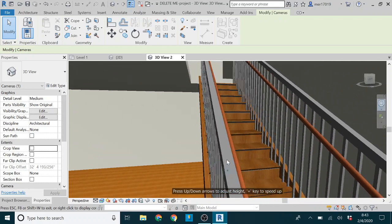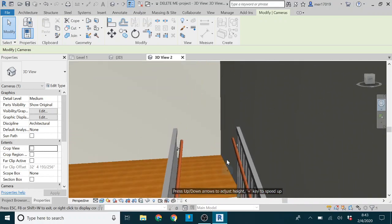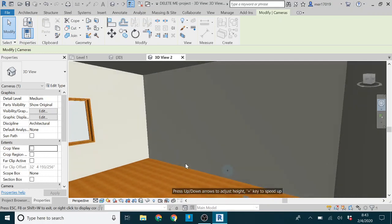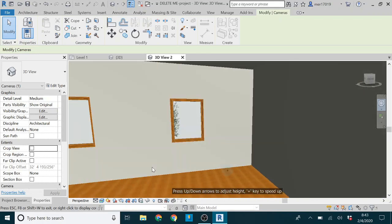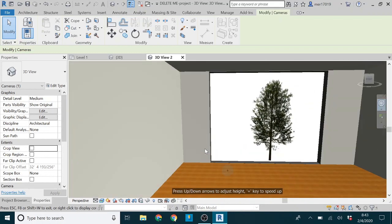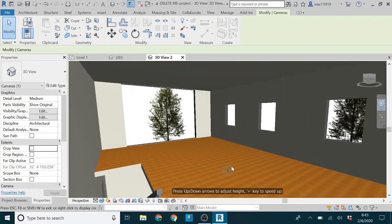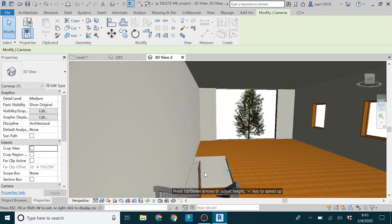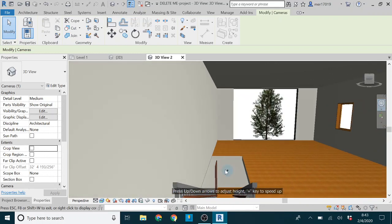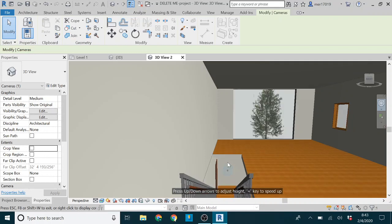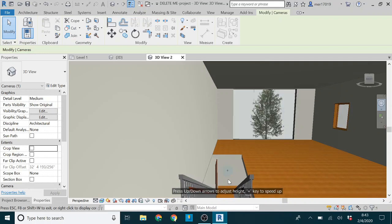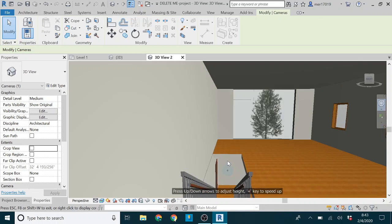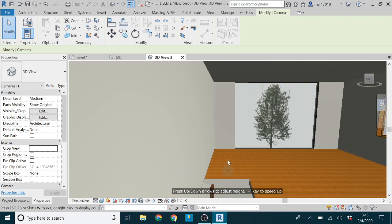So you might go upstairs, walk around, come over here, and again, up and down with your mouse always moves you forward and backward. And then the camera will take you down the stairs as you're going forward.